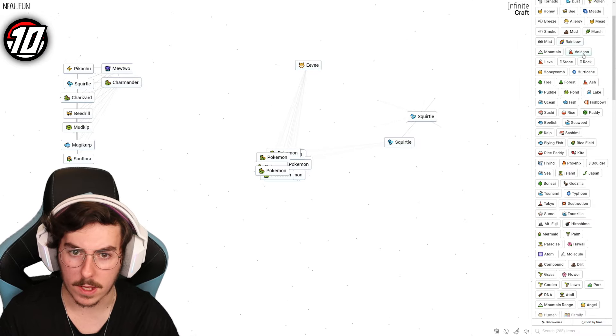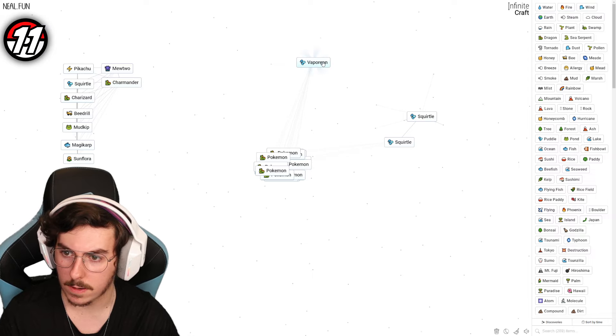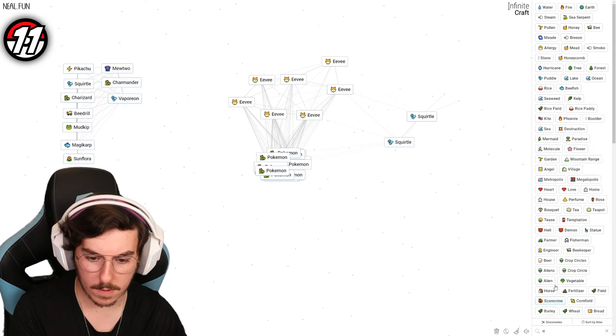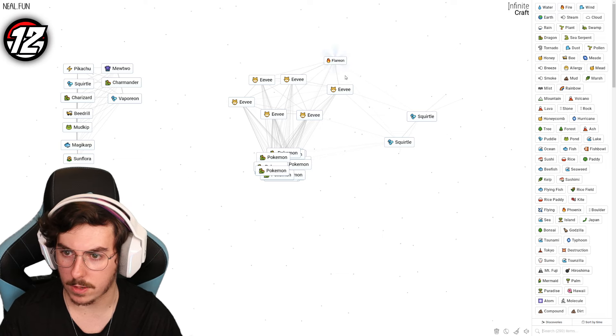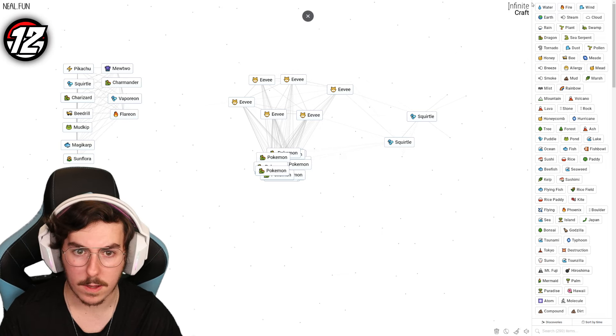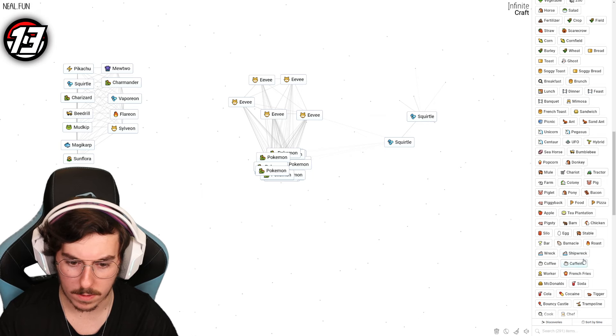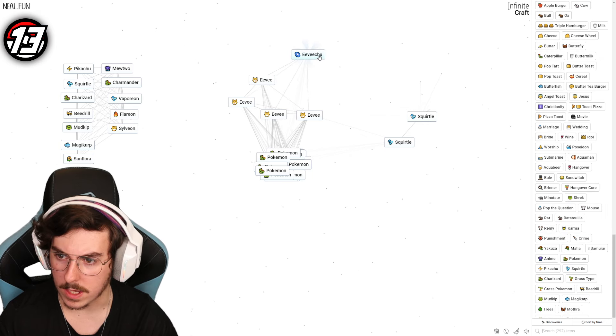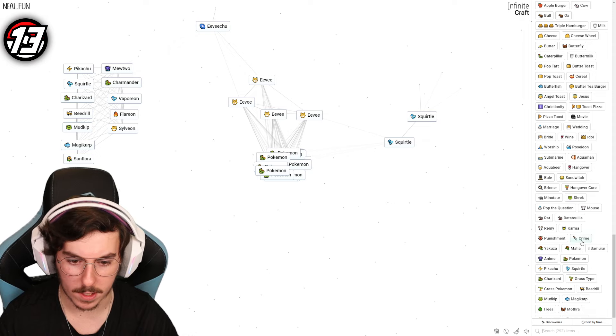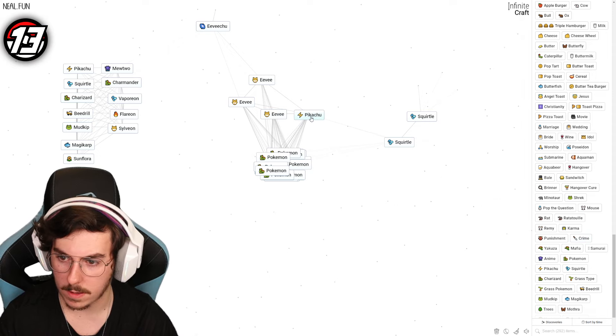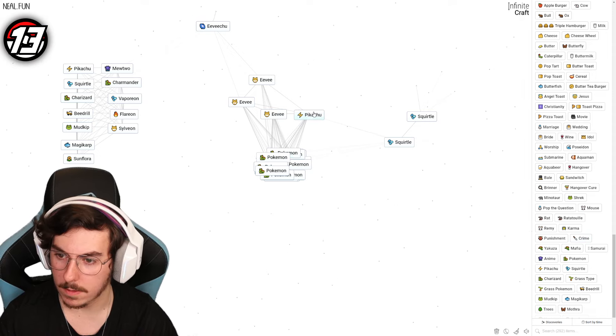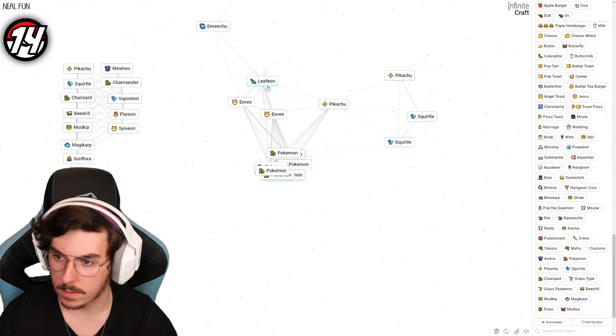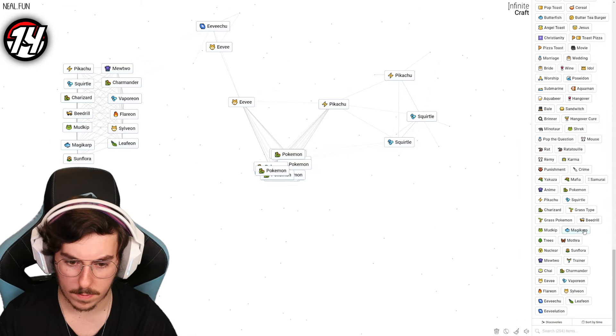Oh, surely we can - Vaporeon, yeah, sweet. So Eevee, we've got Vaporeon, surely Flareon - lovely. Unicorn - Sylveon, that's what I was hoping for, there we go. Eevee Pikachu - oh my goodness, I was expecting Jolteon but sure. Crime Eevee. Grass type Eevee - Leafeon, there we go.